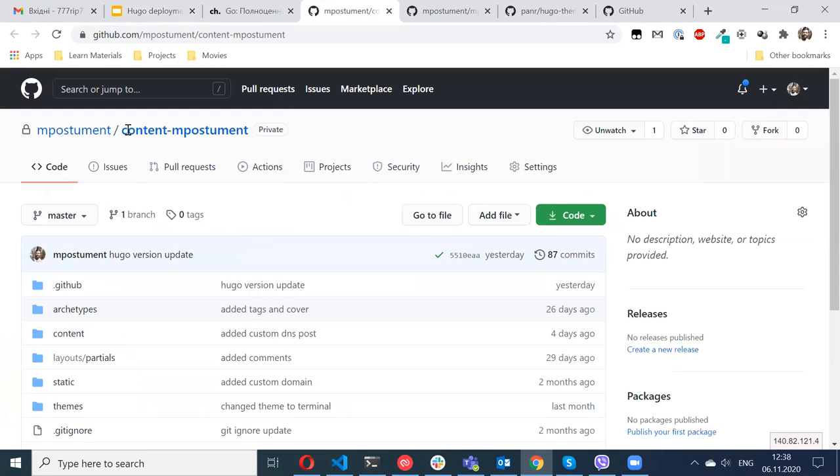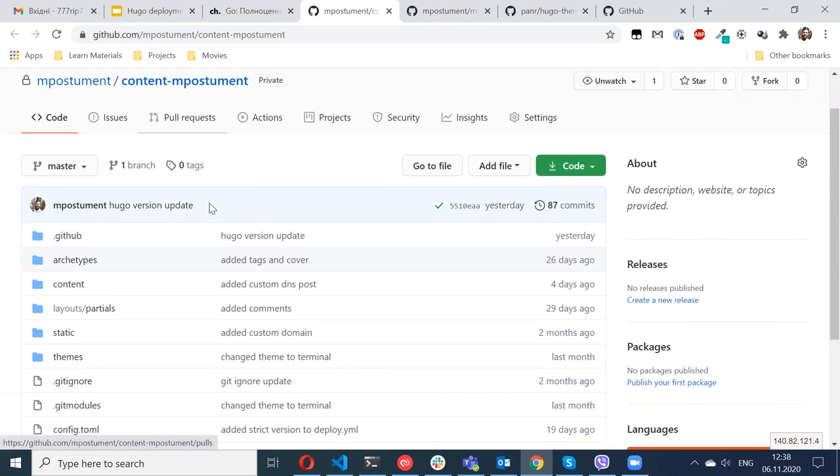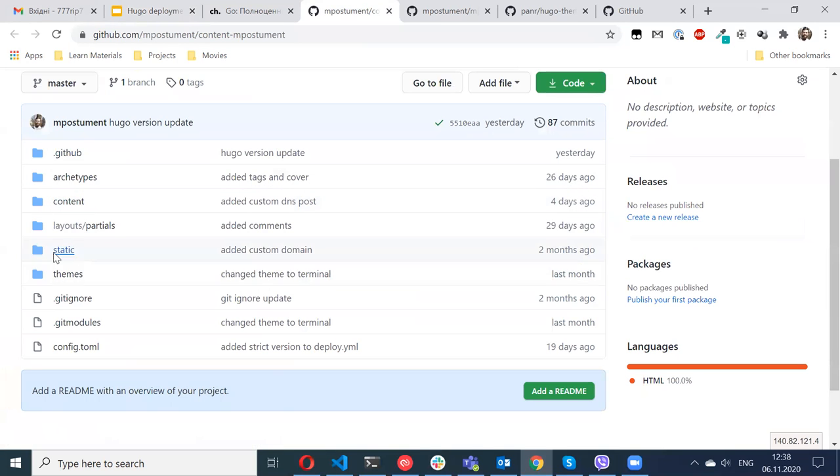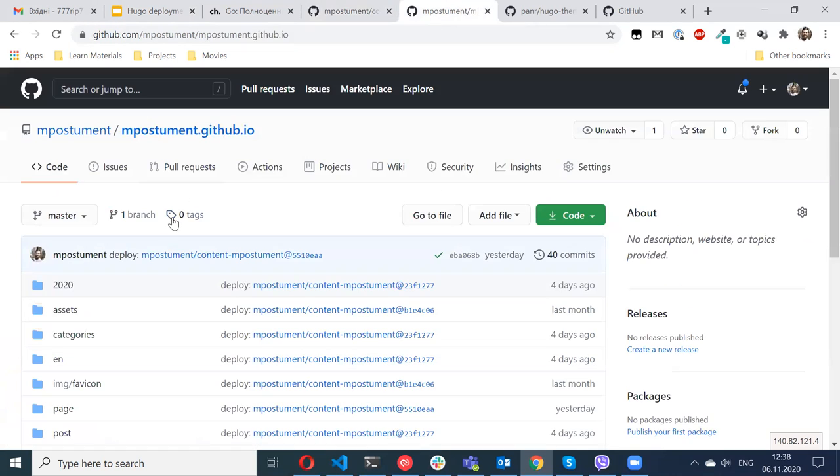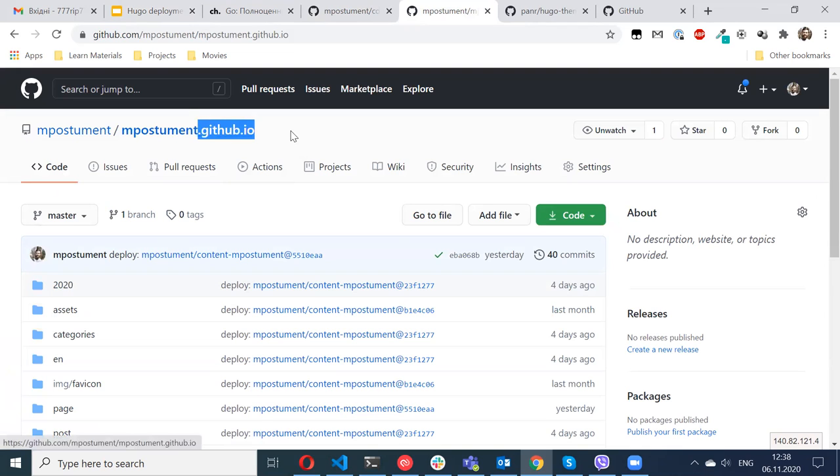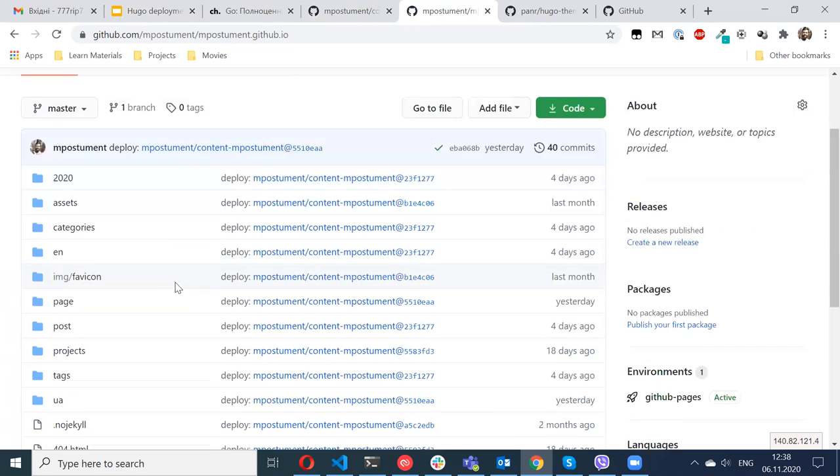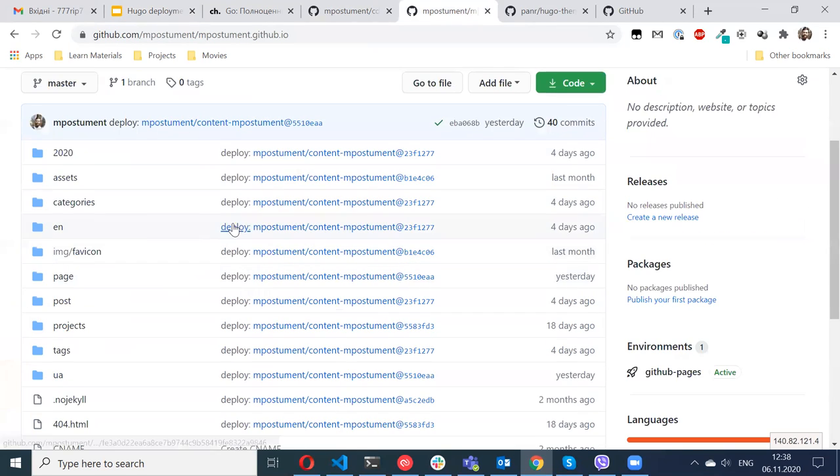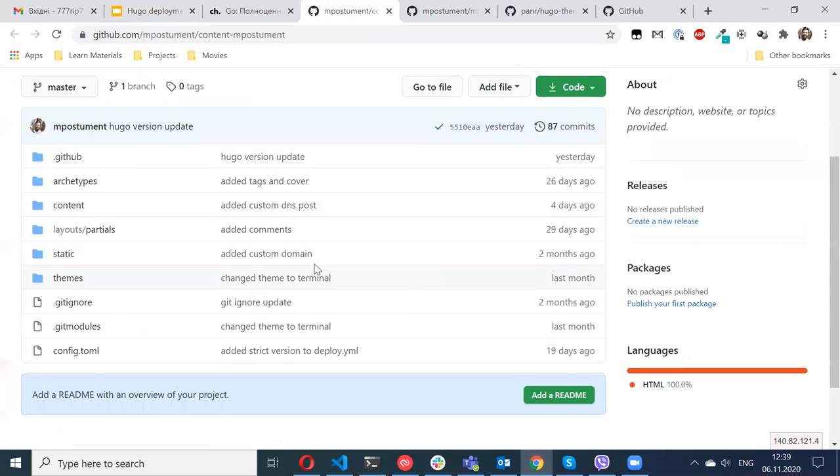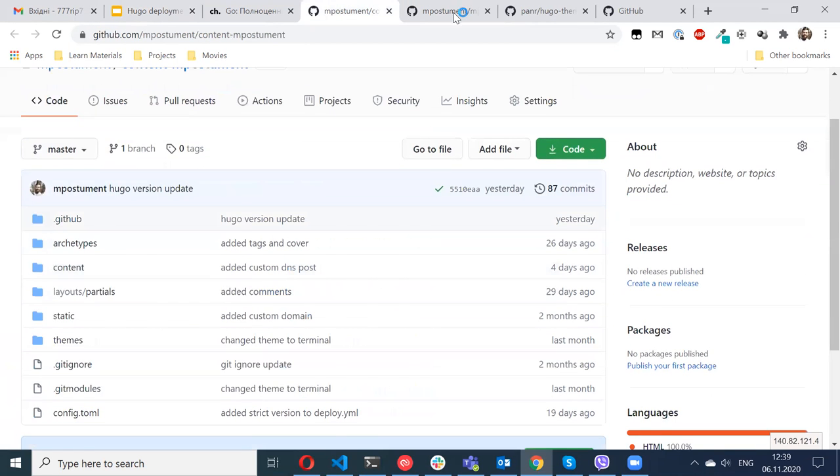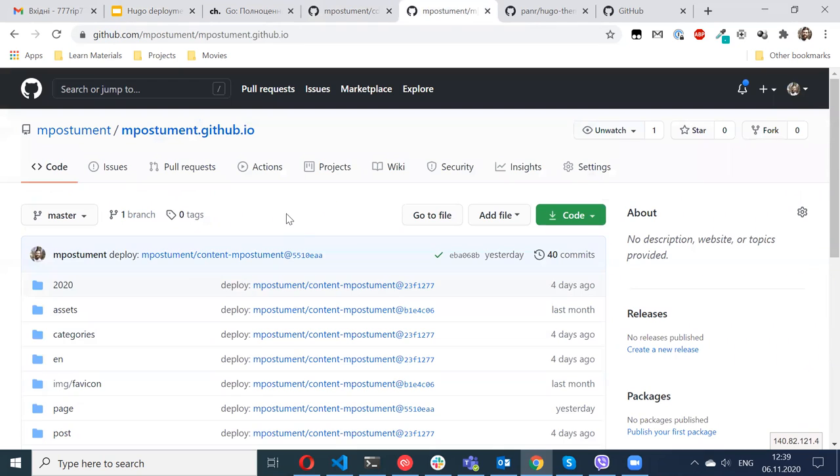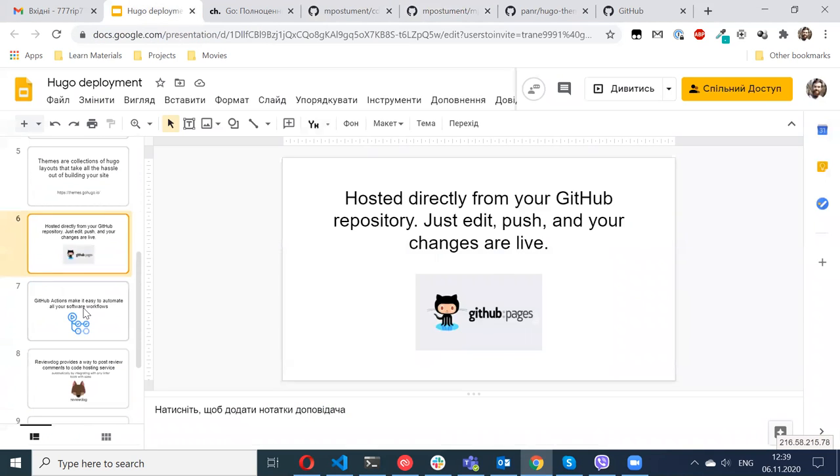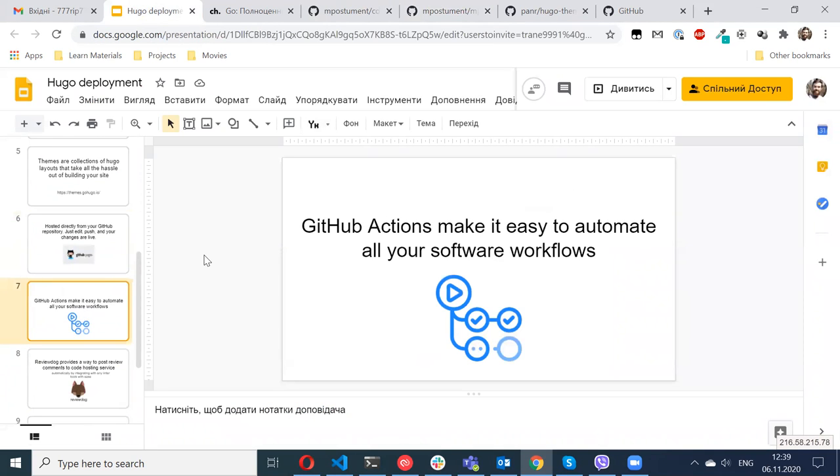So I can show you this. Here I have one repository, it's private, where I store my content. I have here my posts, some static files, configuration. And another site, it should be named as username.github.io to be available for GitHub Pages. I'm not doing any changes here manually. Every commit to this repository is automatically deployed to my website.